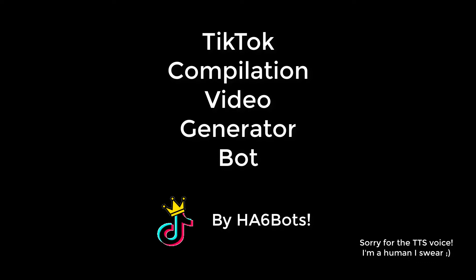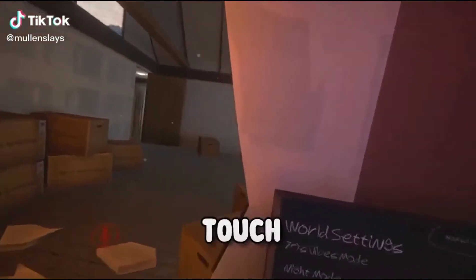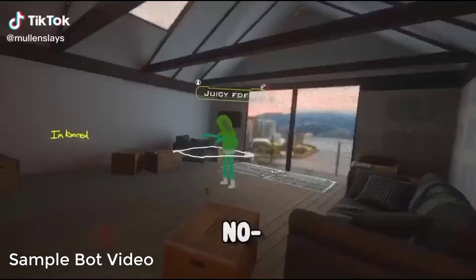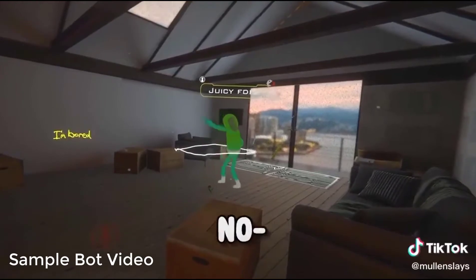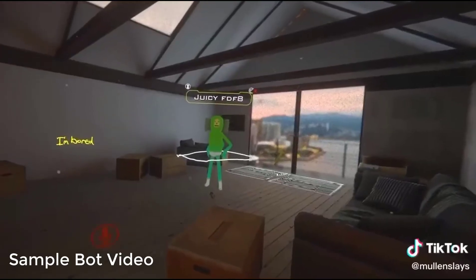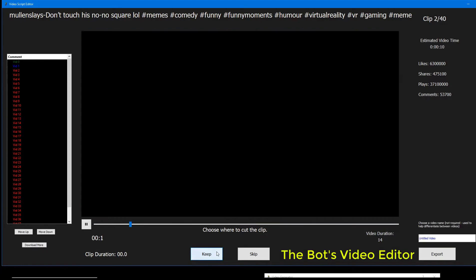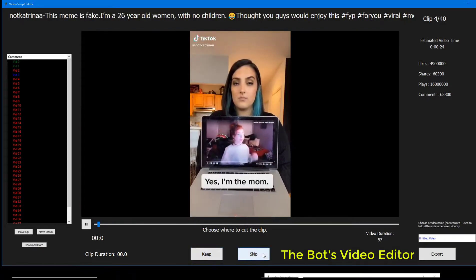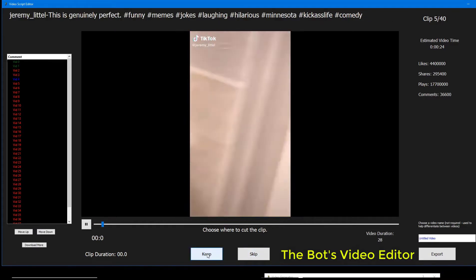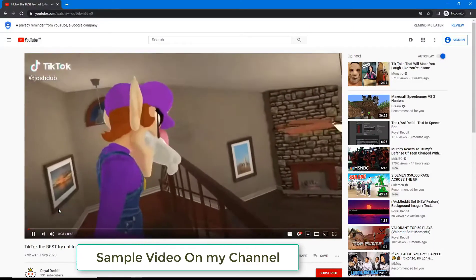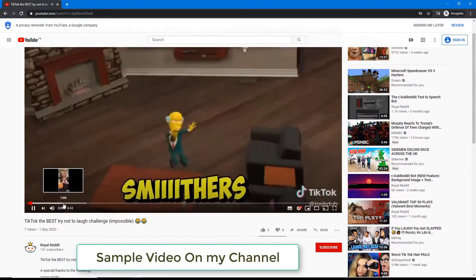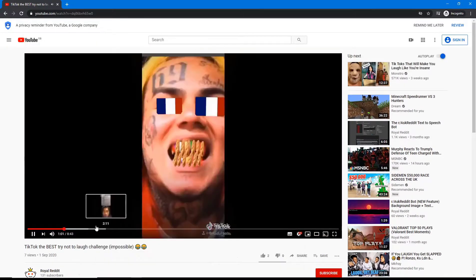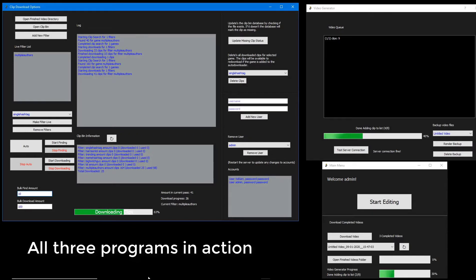The TikTok Compilation Video Generator Bot. TikTok compilation videos is a new phenomenon that is quickly taking over the internet. They rack up a lot of views and can quickly grow a channel's follower base. There's quite literally an endless supply of TikTok videos to choose from, so the potential for creating compilation videos is limitless. This bot significantly streamlines the process of creating compilation videos by removing editing and automatically finding clips for you. You can produce a large amount of TikTok compilations in a small amount of time.